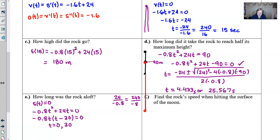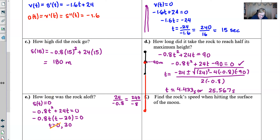We logically conclude that t = 0 doesn't count — the rock was at ground level when we threw it. So we go with t = 30 seconds as our answer for how long the rock was in the air.